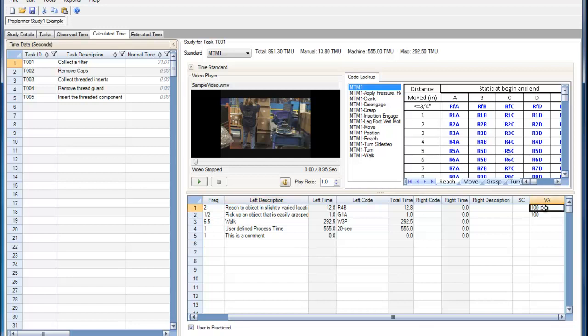To do so, double-click on the value-added cell of the element for which you wish to change. The first value that you enter will be considered the value-added percentage by the parser. So here if we enter a 50, that's 50% value-added.